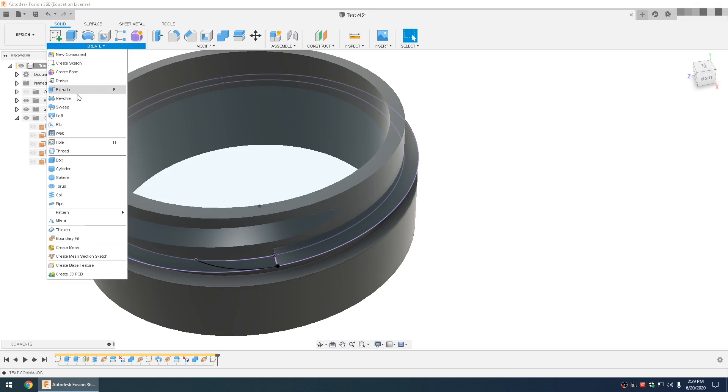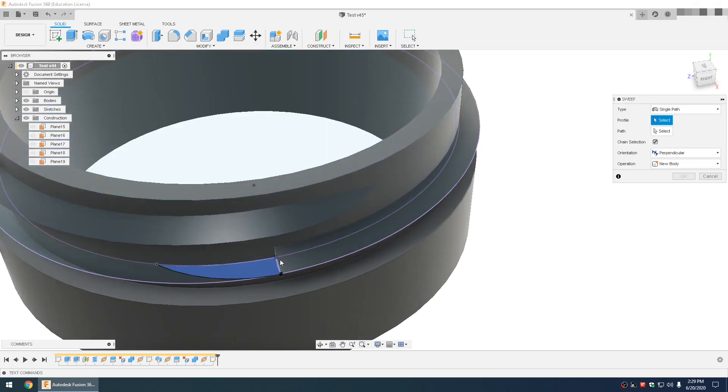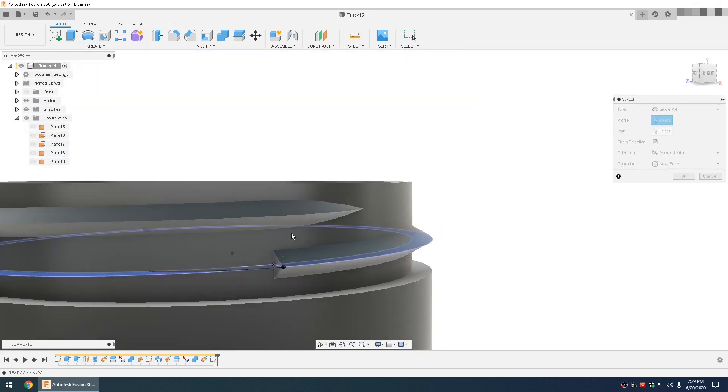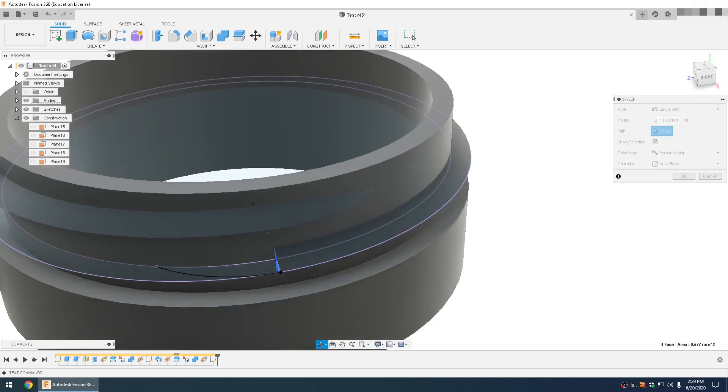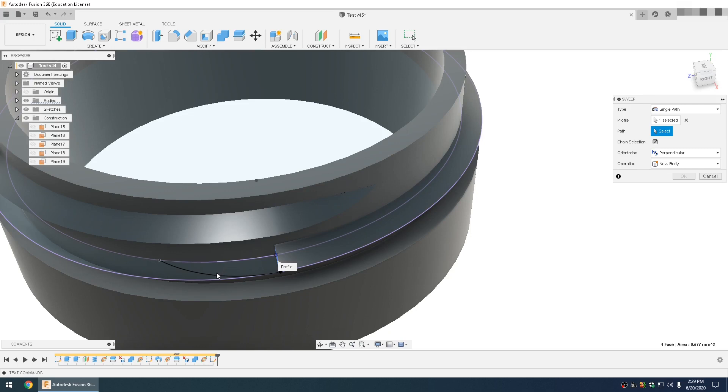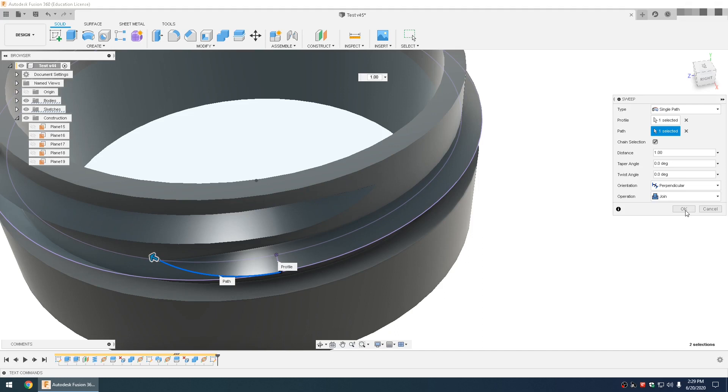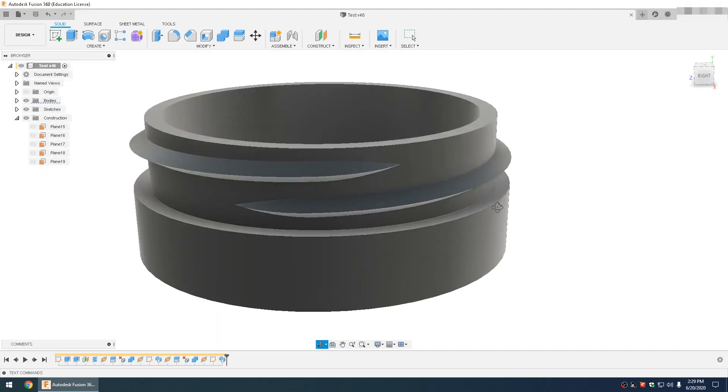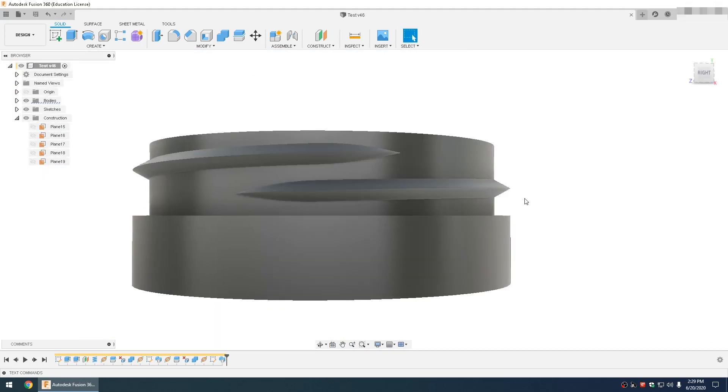Go to create, sweep, select the face, select path, set it to join. So now you have nice tapered threads. So this is the easier 2020 method of doing tapered threads.